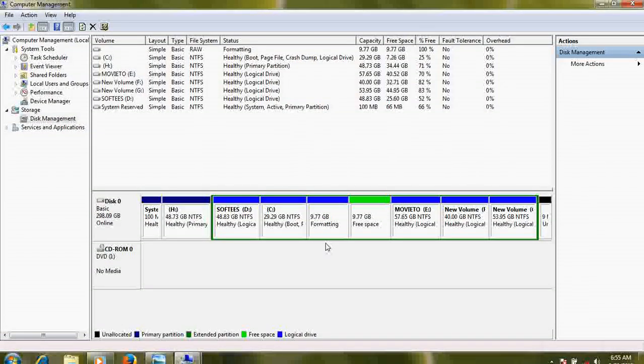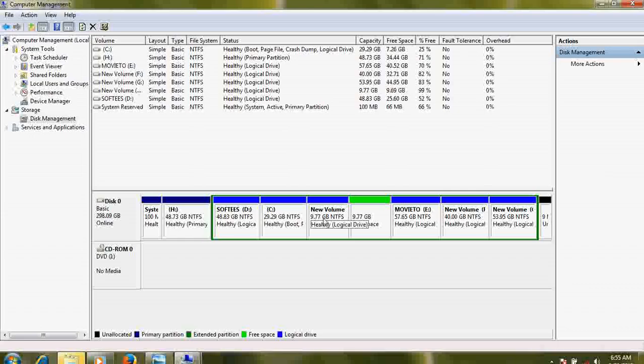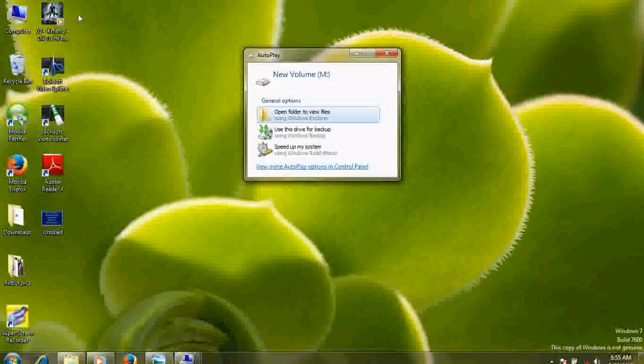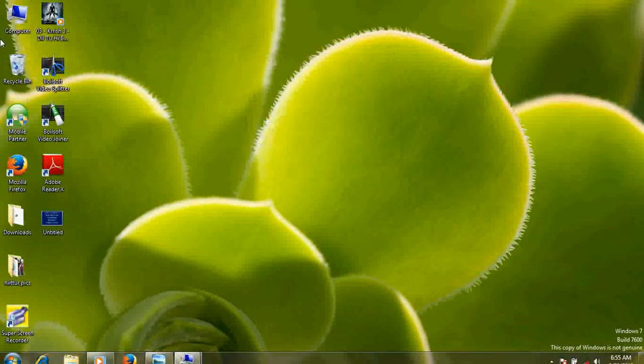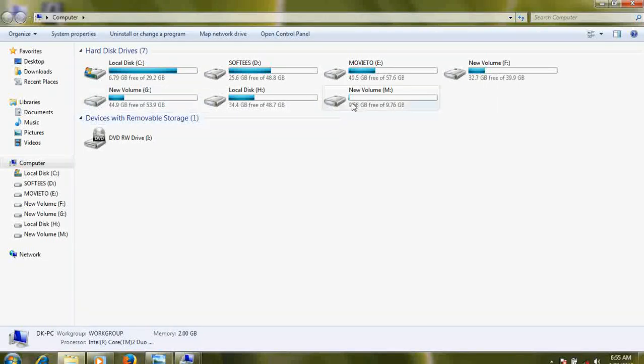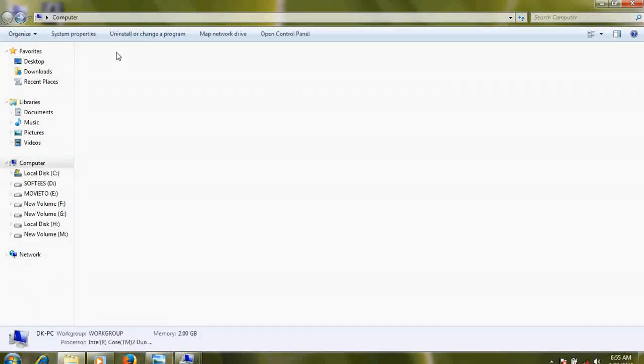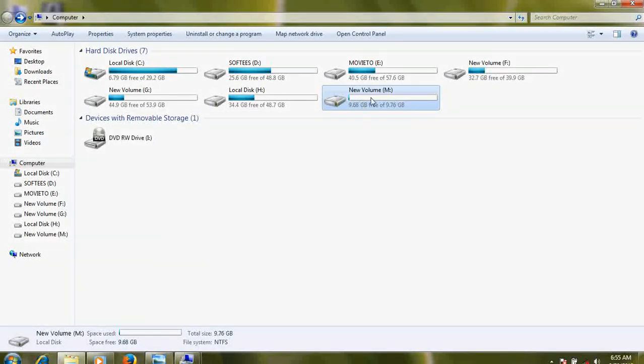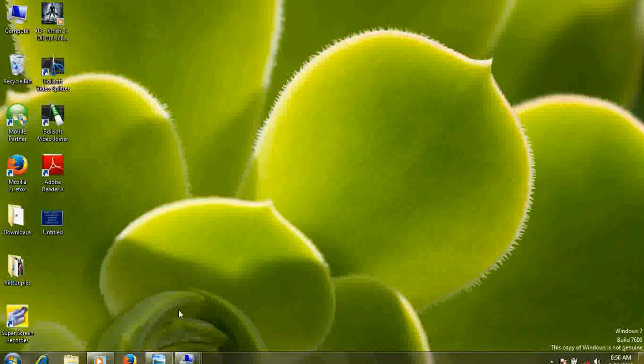Yes, it's now a 10 GB new drive is created, one M drive of 10 GB. Let's see here. Yeah, you have got your drive, M drive of 10 GB.